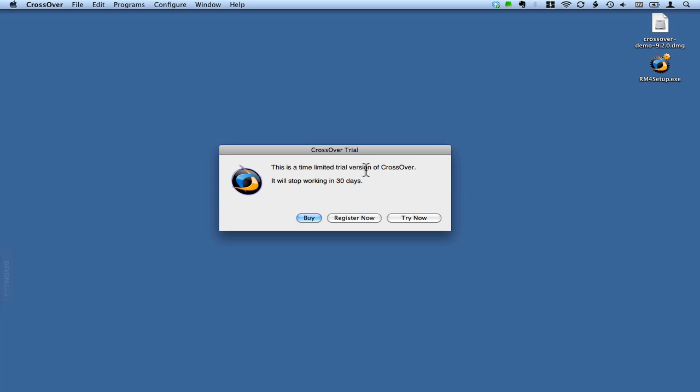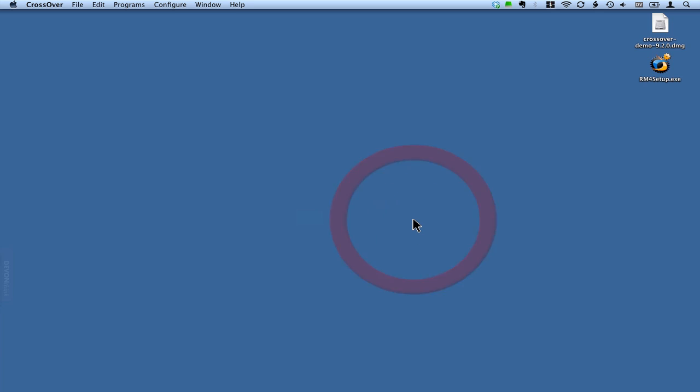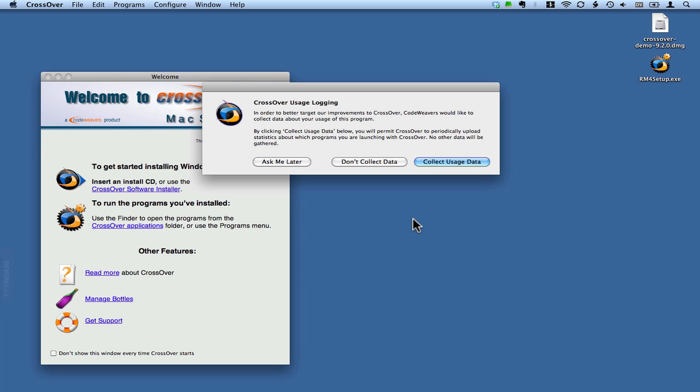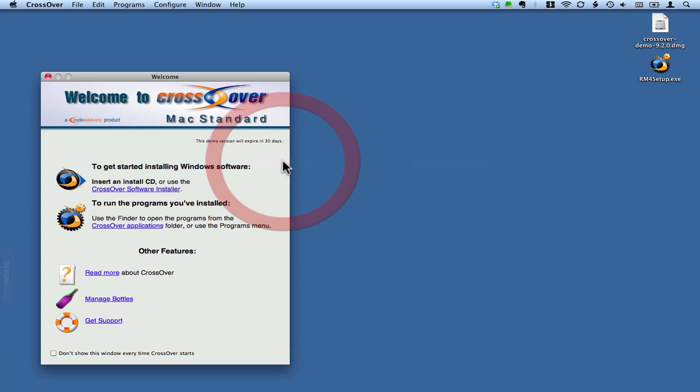We'll just start up CrossOver. Since we're using the trial version, it gives us this little warning with the option of buying it, registering it, or trying it, so we're going to click Try Now. Then it asks us whether we want to allow logging of our usage to help CodeWeavers improve the product. I'm just going to click Ask Me Later. You can choose whichever one you like.